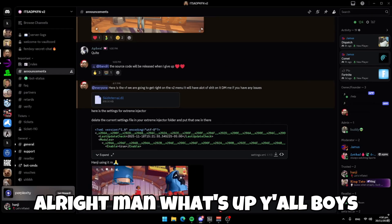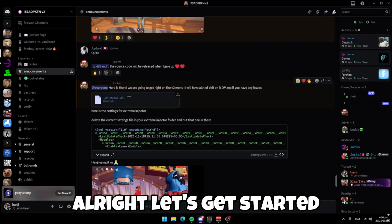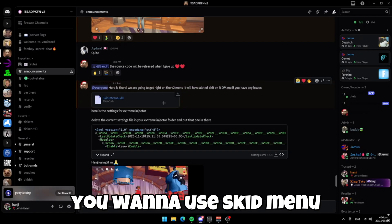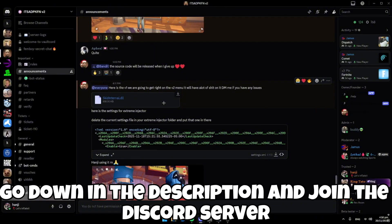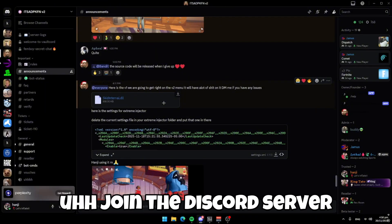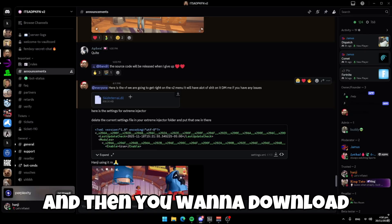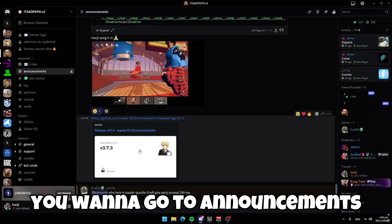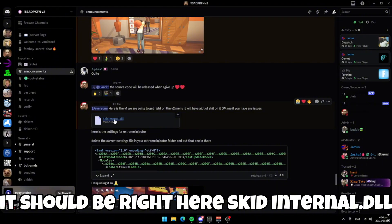What's up y'all, we're here with another cheating Rec Room tutorial. Let's get started — go down to the Discord server, go to announcements, scroll up a little bit, and it should be right here: 'skid internal dot ll'.